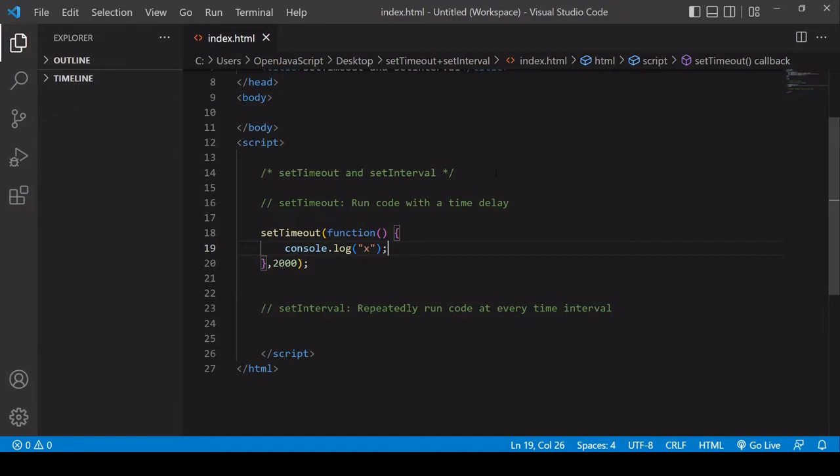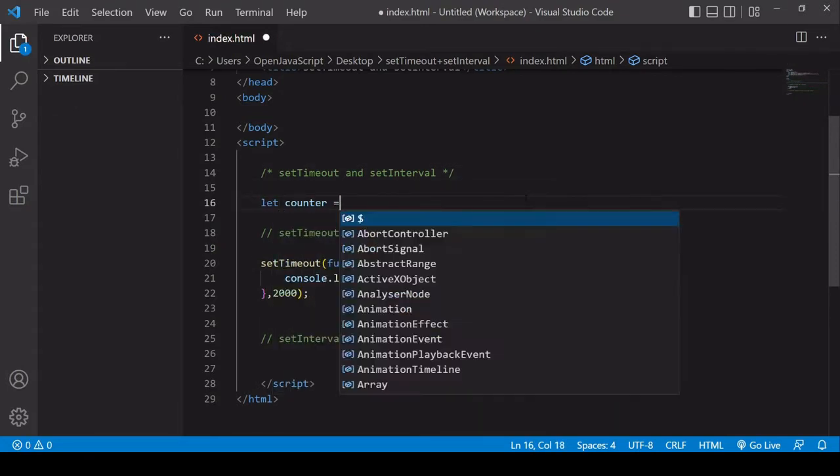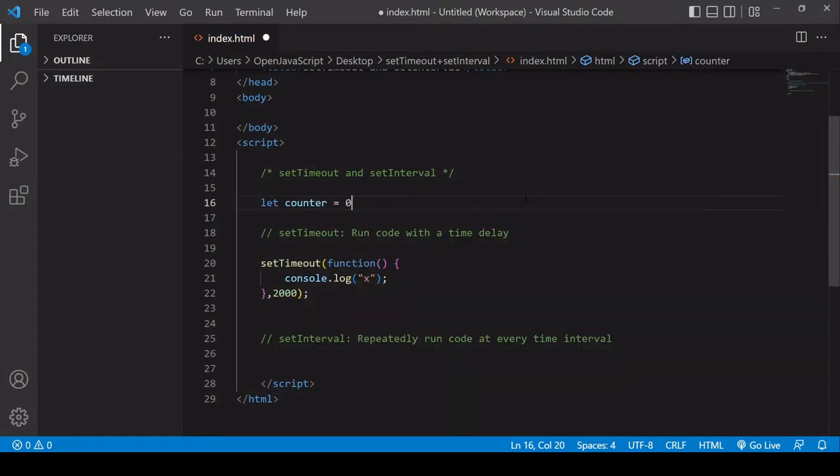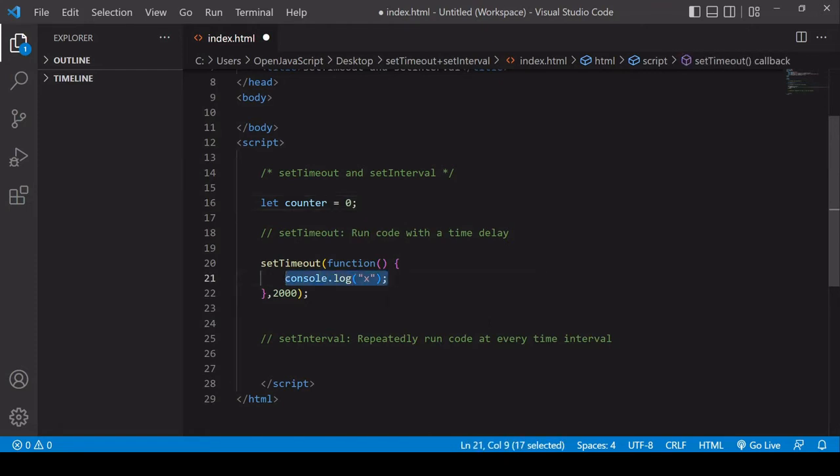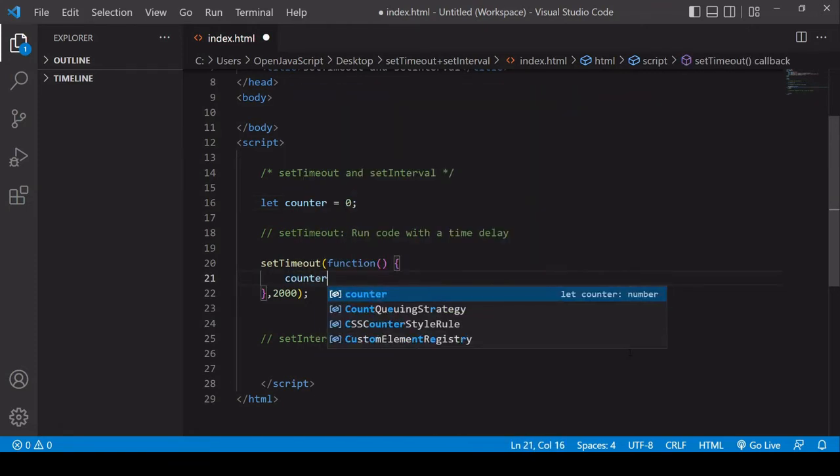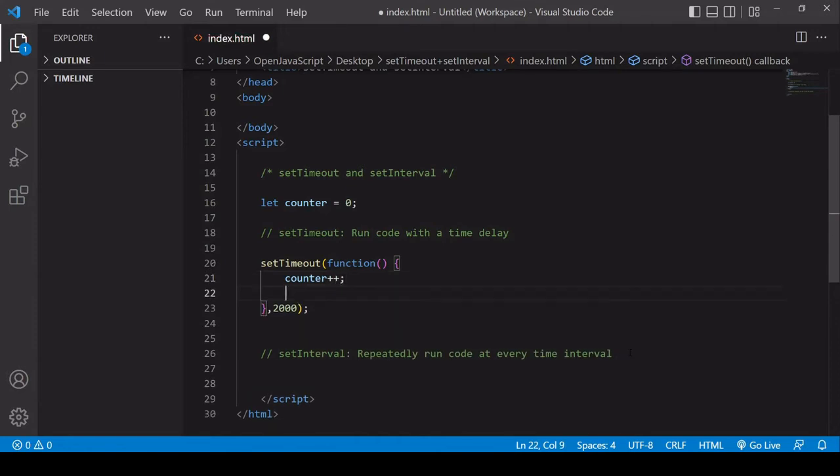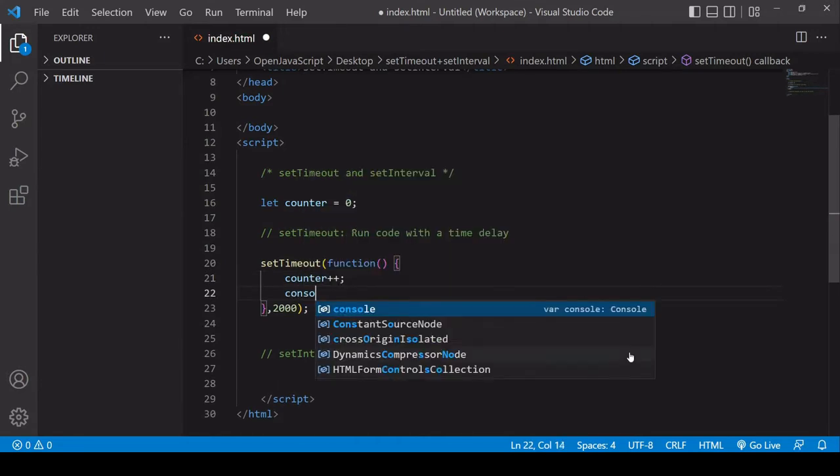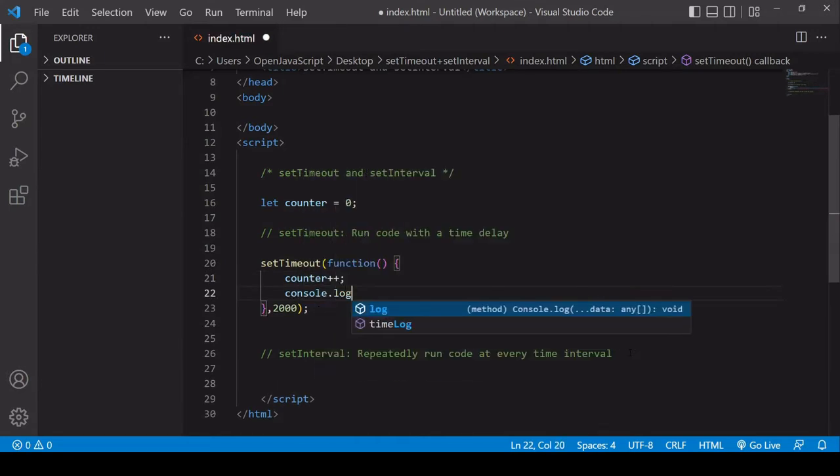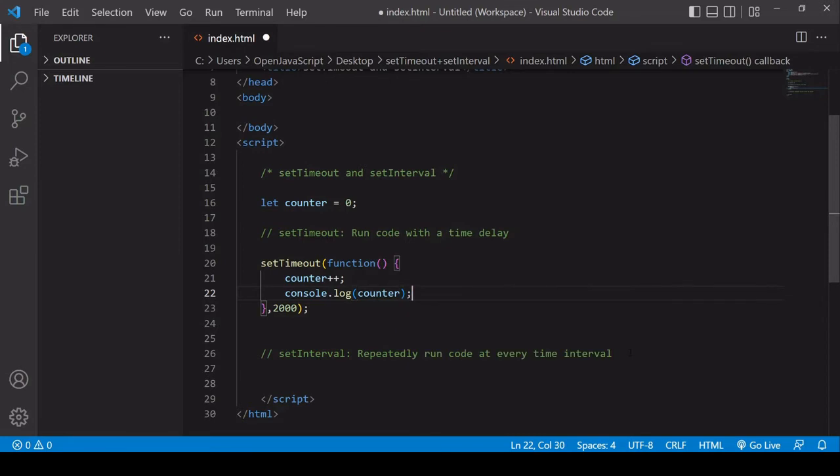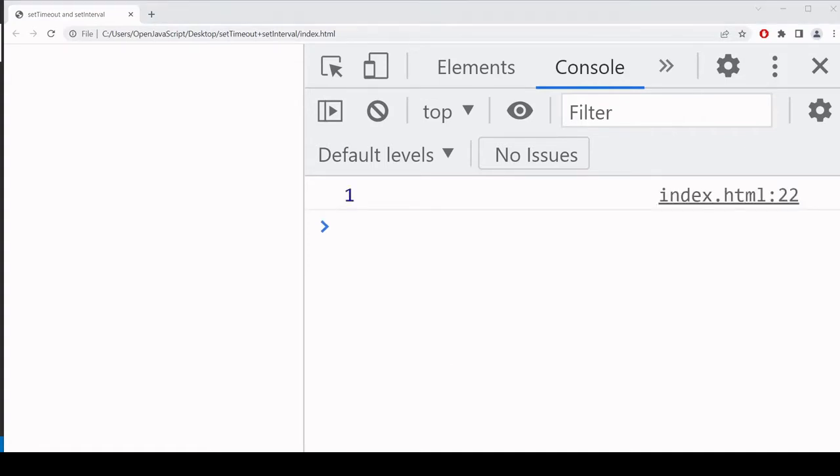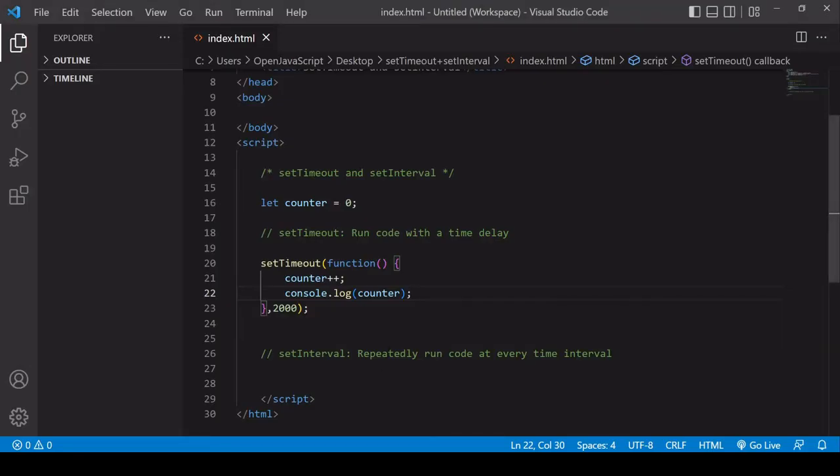Now let's make it do something more meaningful here. I'm going to create a counter. And what I'm going to do inside the setTimeout is increase the counter by one, and then log the value of the counter. So same process as before, but now it's increasing the value of the counter by one, and then logging that to the console.